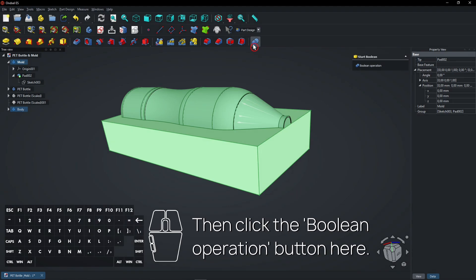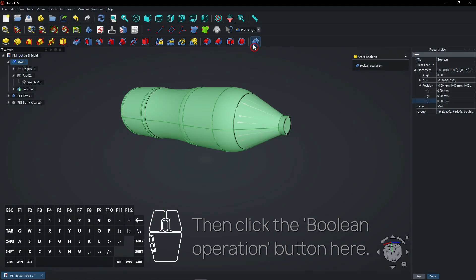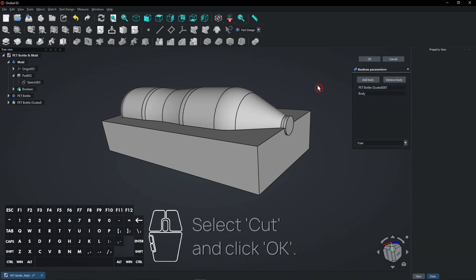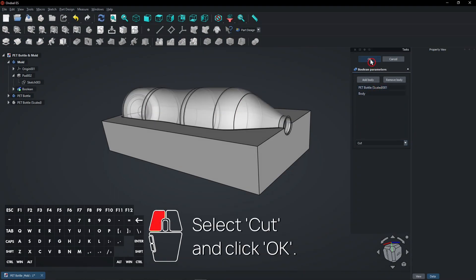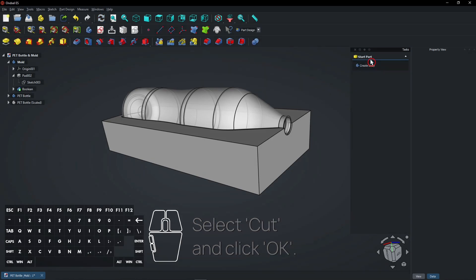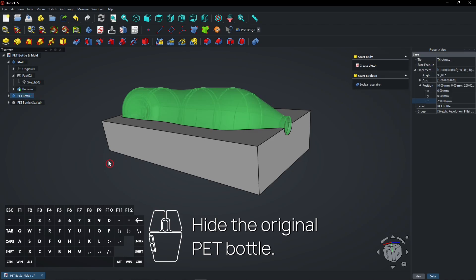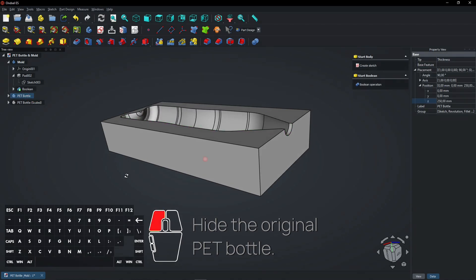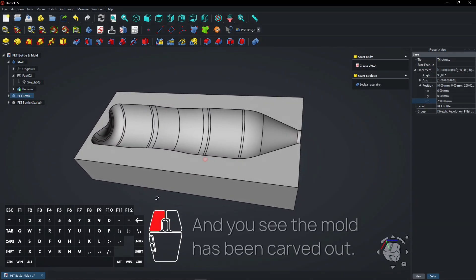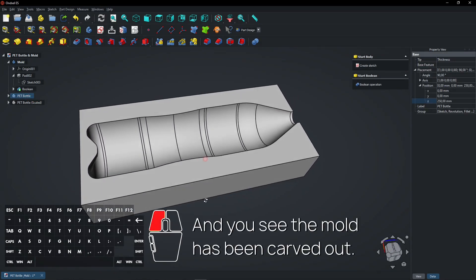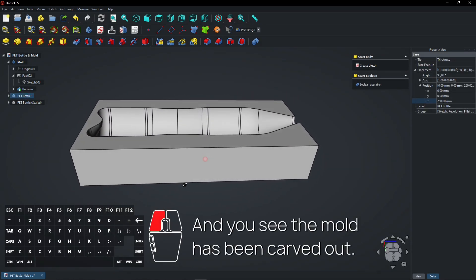Then click the Boolean Operation button here. Select Cut and click OK. Hide the original Pet Bottle. And you see the mold has been carved out.